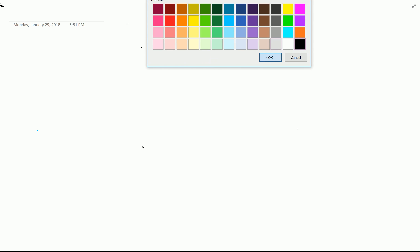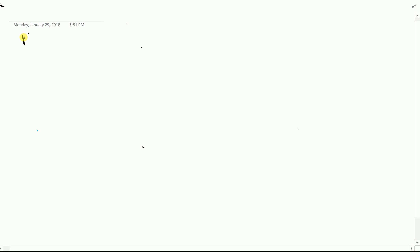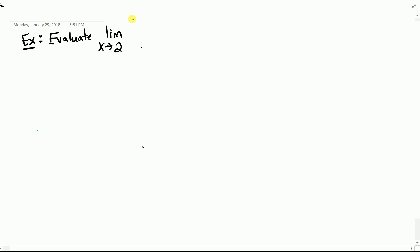Hey guys, so I want to do an example of a limit question that has an absolute value in it. The example I want to look at is the following: let's say I want to evaluate the limit as x approaches 2 of the absolute value of x minus 2 over x minus 2.